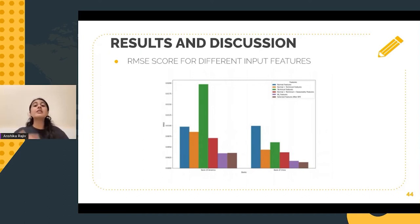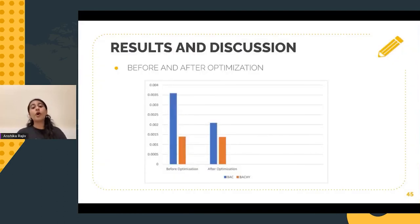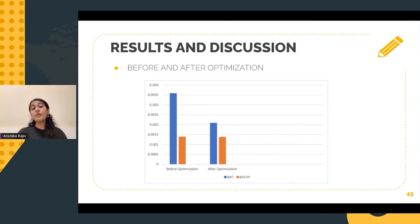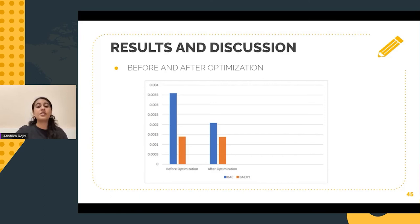Performing feature engineering yields better results. We also have the results before and after optimization. Once we perform optimization, we can see that there is a reduction in the error and our model tends to perform better. So optimization should also be performed in order to achieve better results.